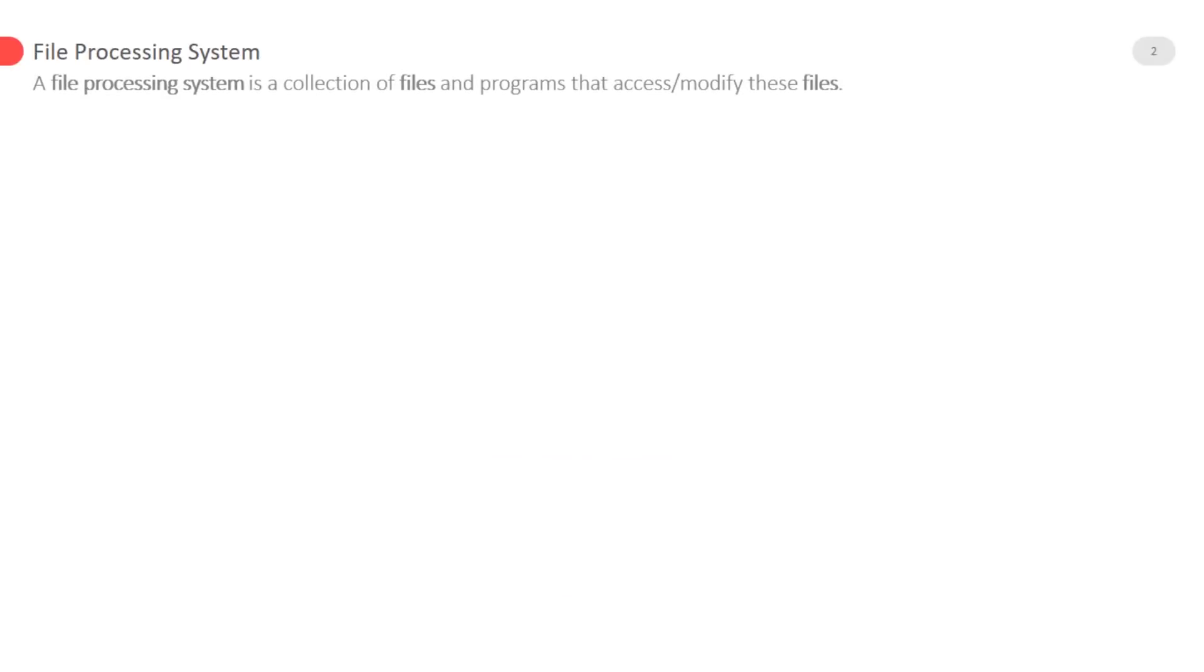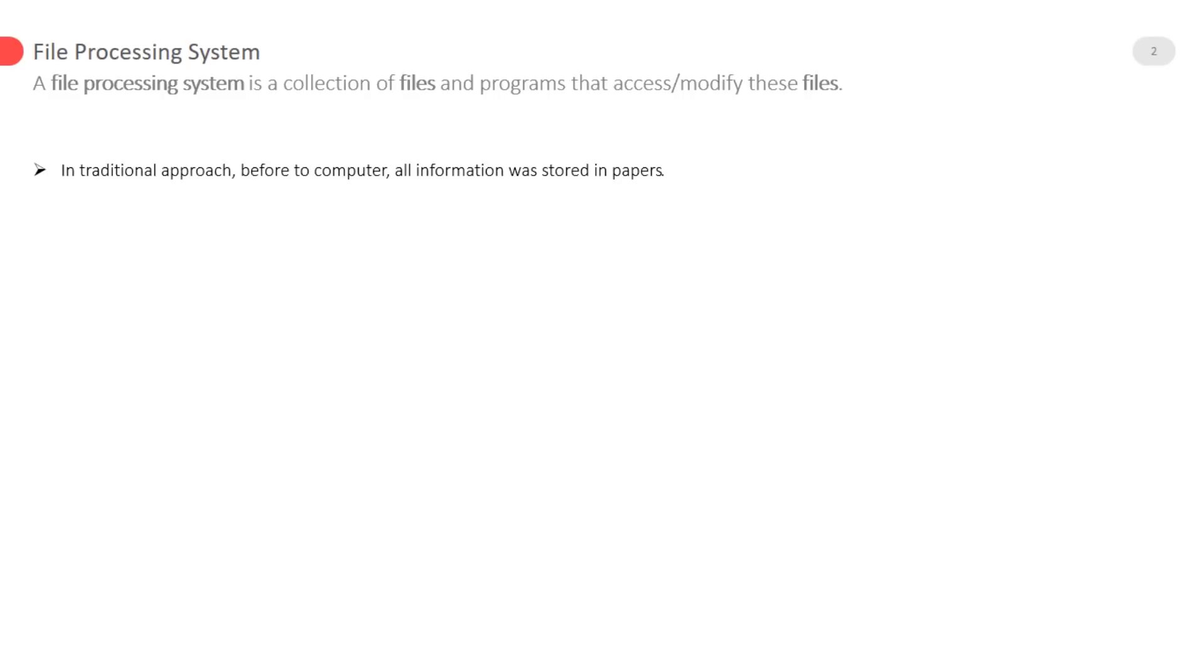A file processing system is a collection of files and programs that access and modify these files. In traditional approach before computers, all information was stored in papers.